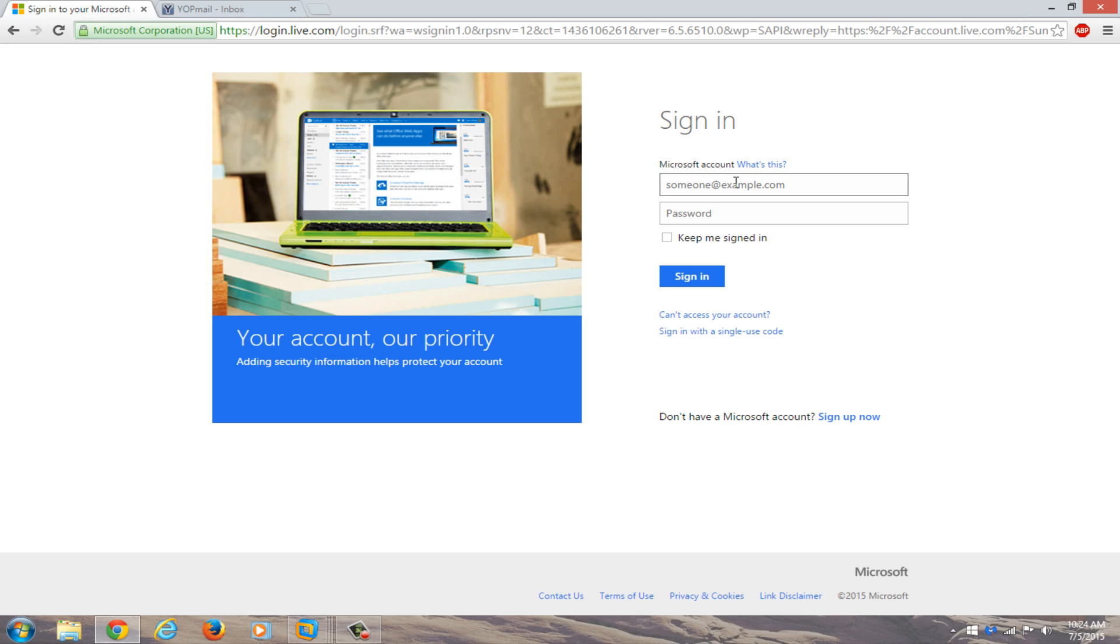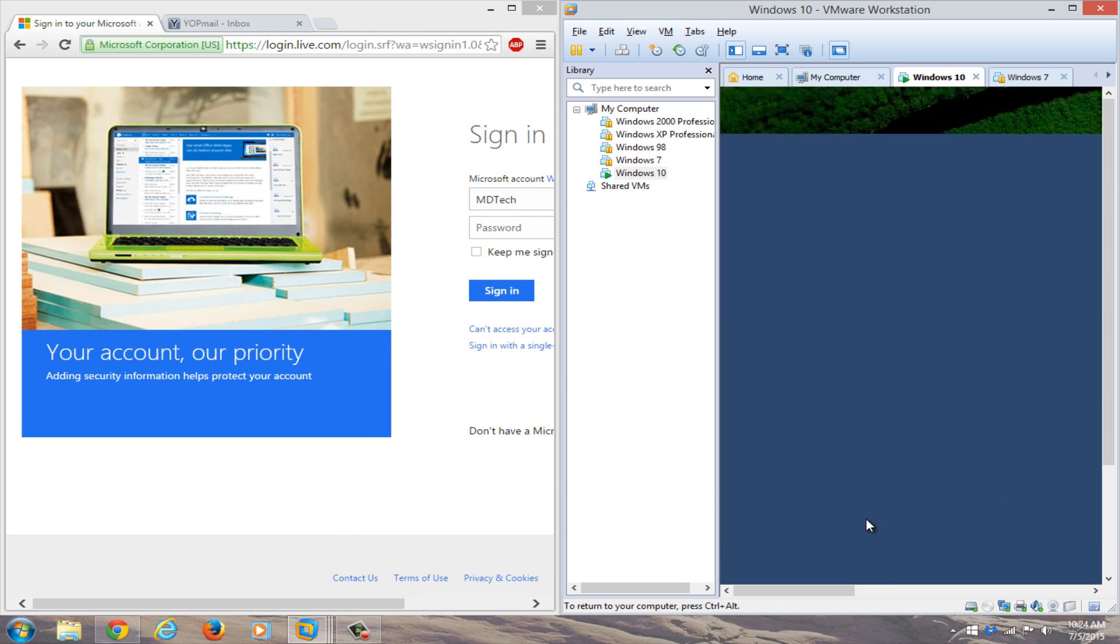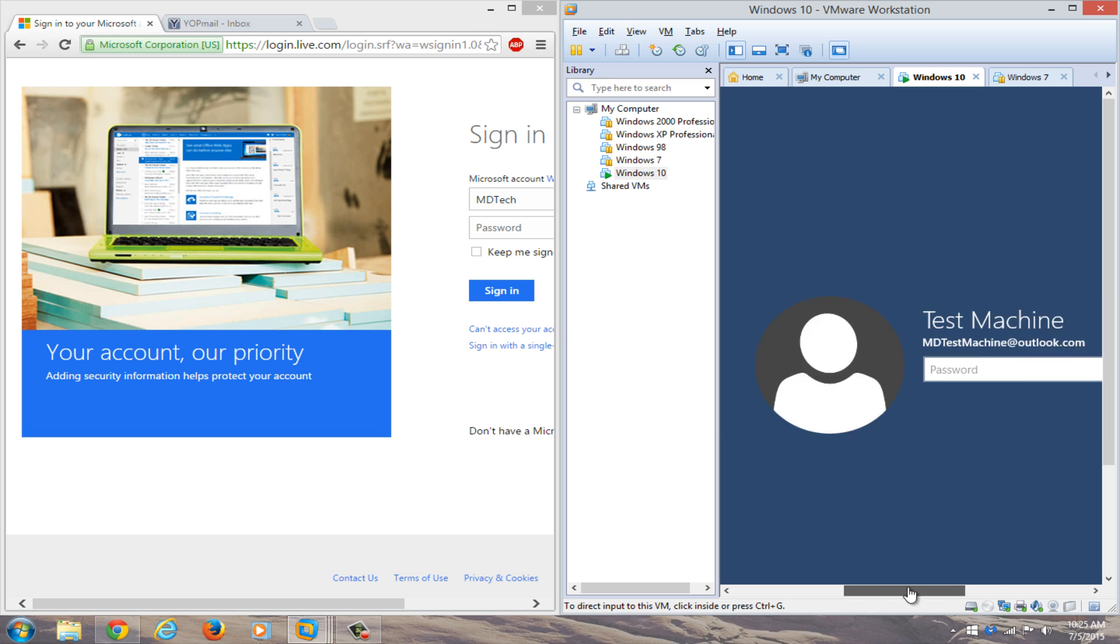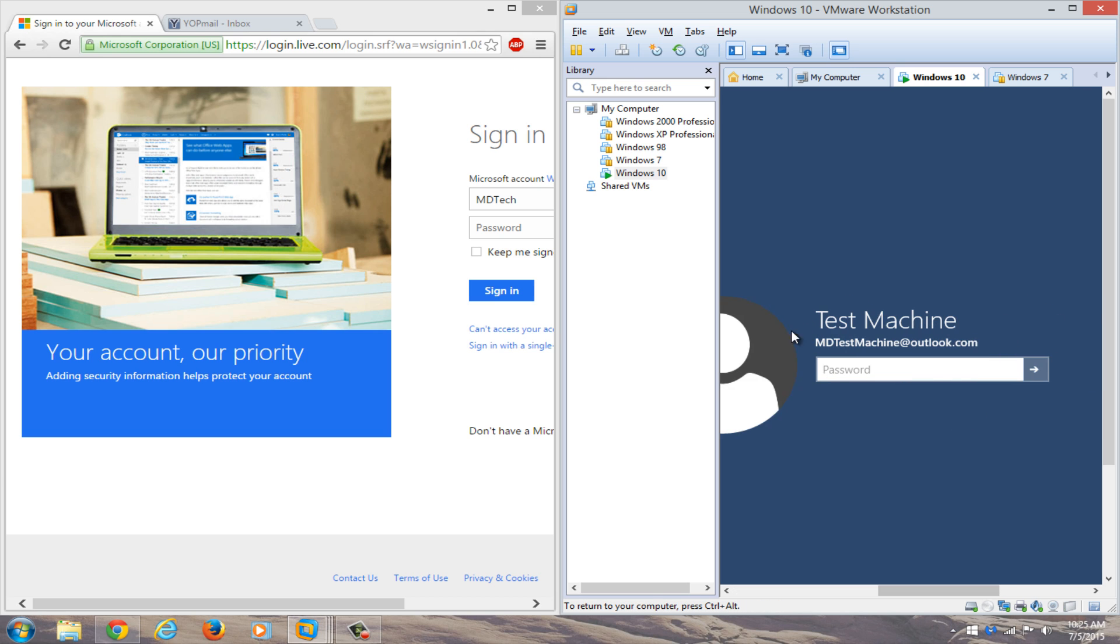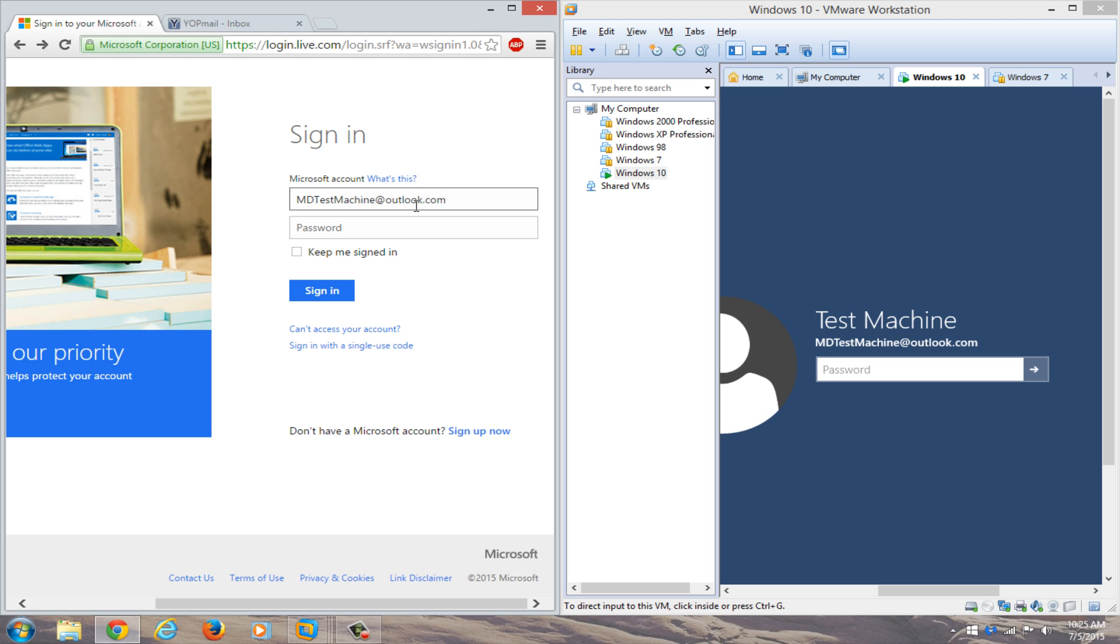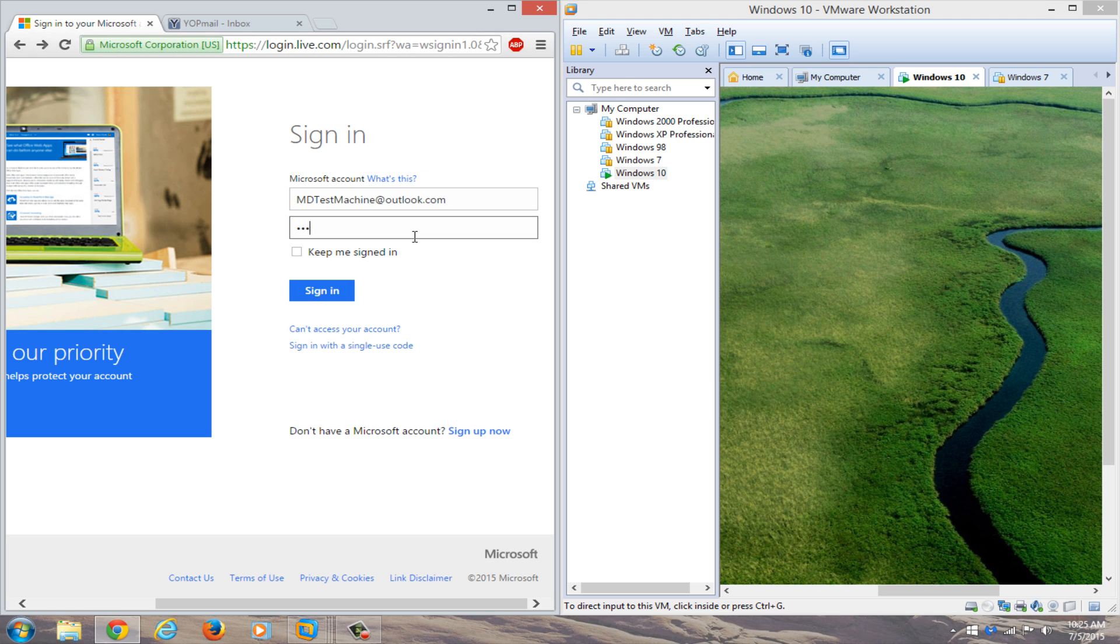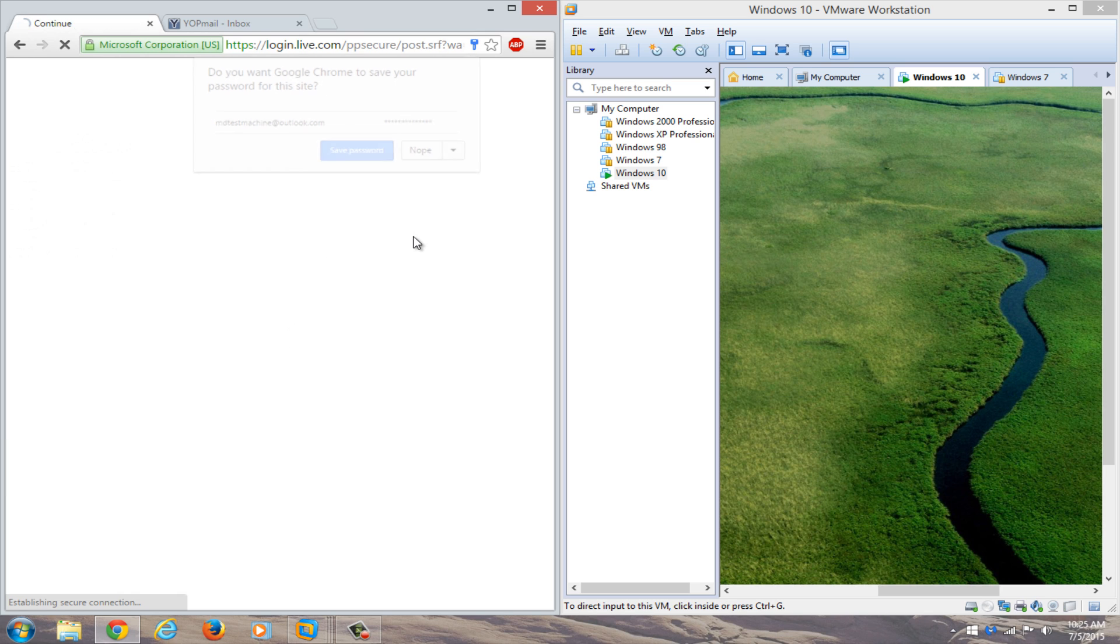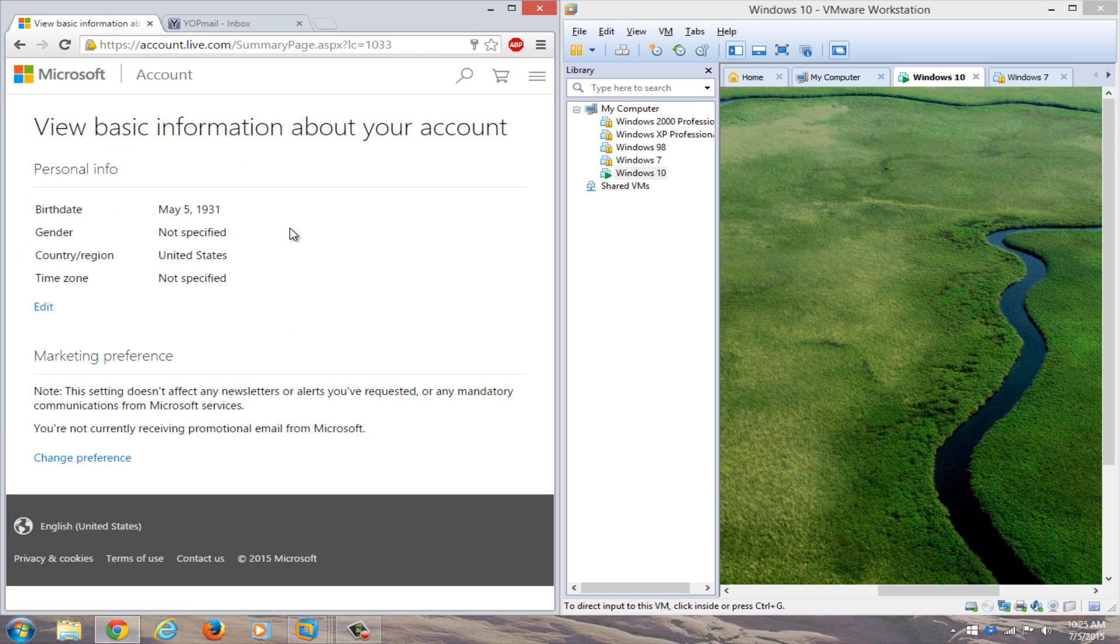And if we actually try logging in to our online account, we can just type in our Outlook account here, so whatever the name is that was on the computer. So in my case it was mdtestmachine at outlook.com. So we'll just type that in over here, and then we'll just type in our new password. And we see that we can gain access to our Microsoft online account.